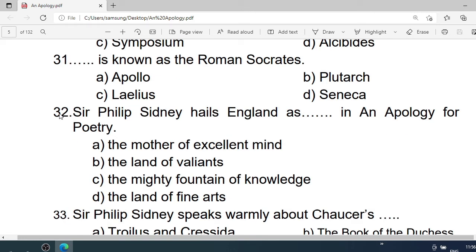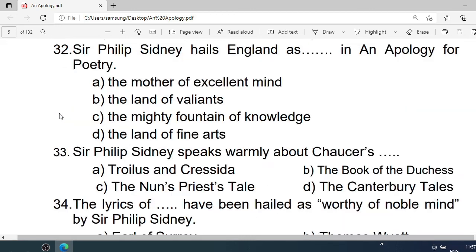Number 31: — is known as the Roman Socrates. A. Apollodorus. B. Plutarch. C. Laelianus. D. Seneca. Correct option is C. Laelianus.